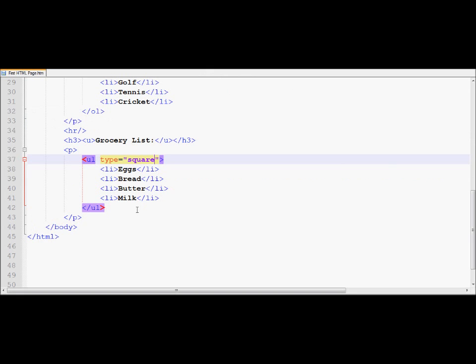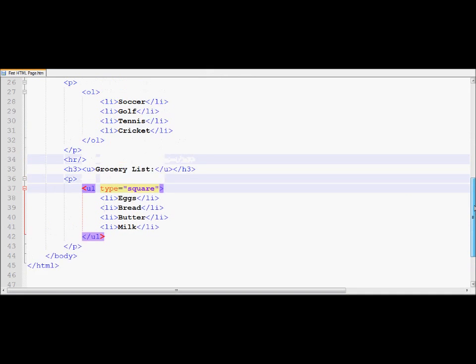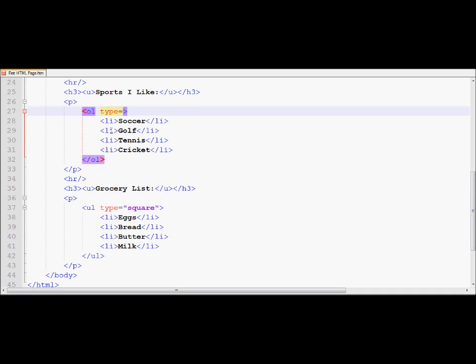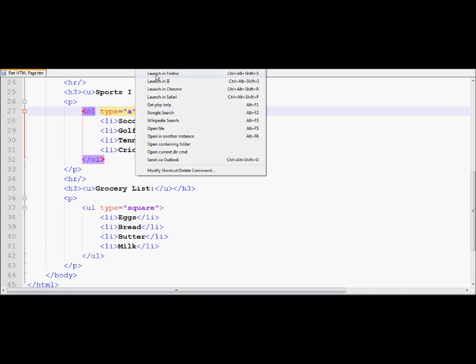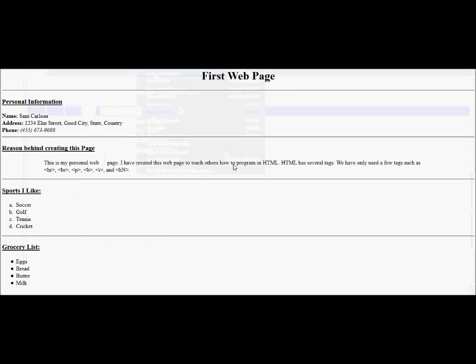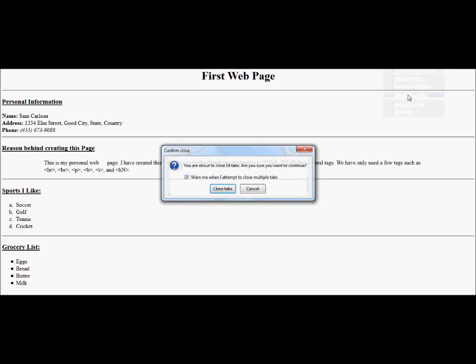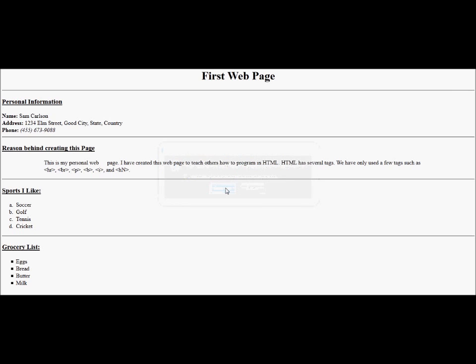Another thing that we would like to now look at is if I go up here in the ordered list, and if I say type equals to A, and if I go under run, Firefox, notice it displays A, B, C, D instead of 1, 2, 3, 4, which is the default. So I can basically do this to display the bullets in different order.